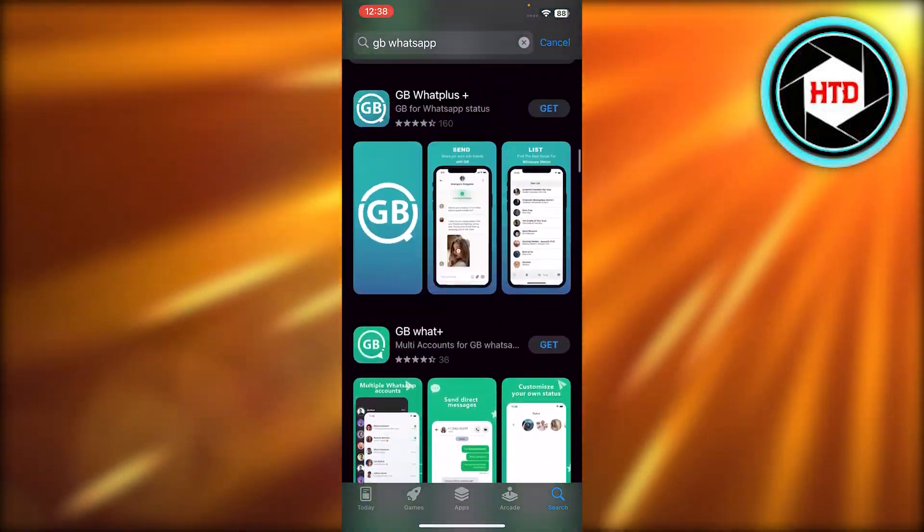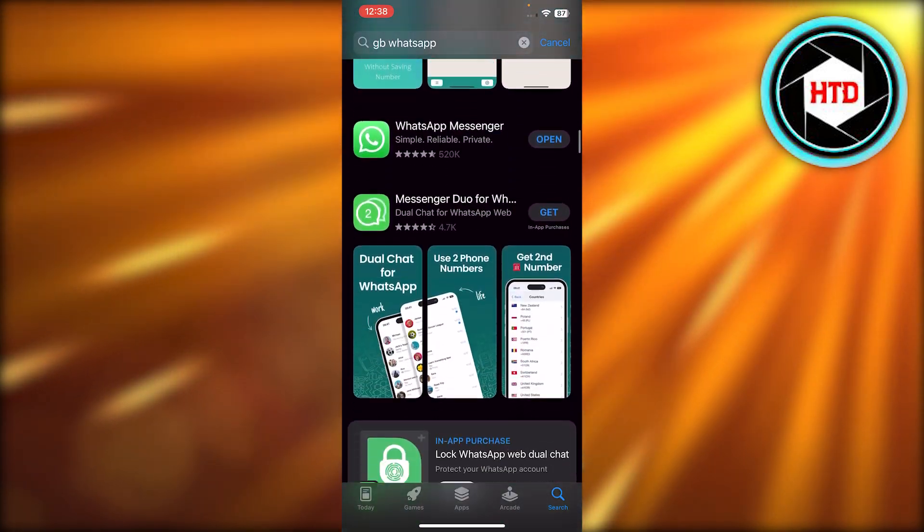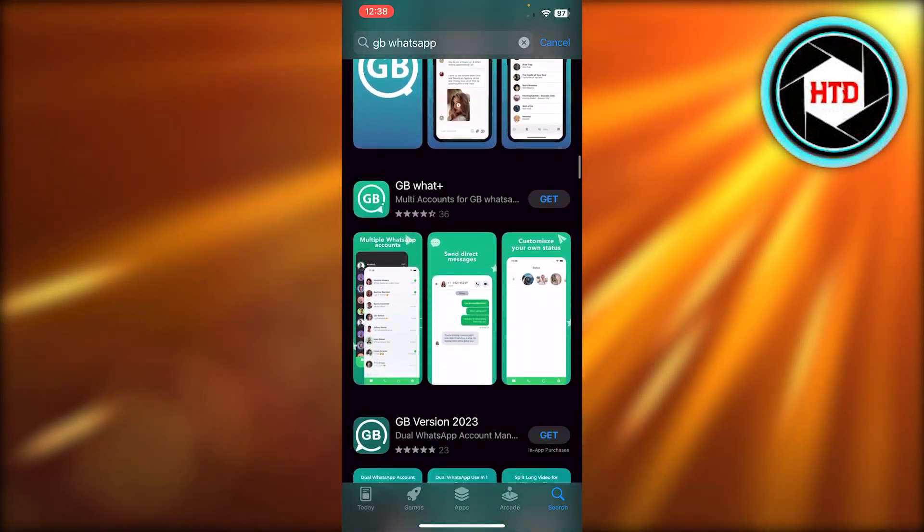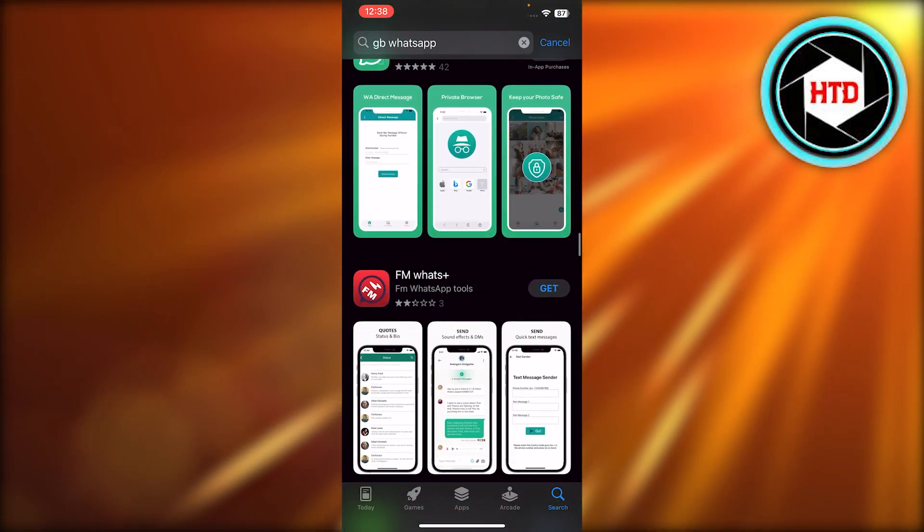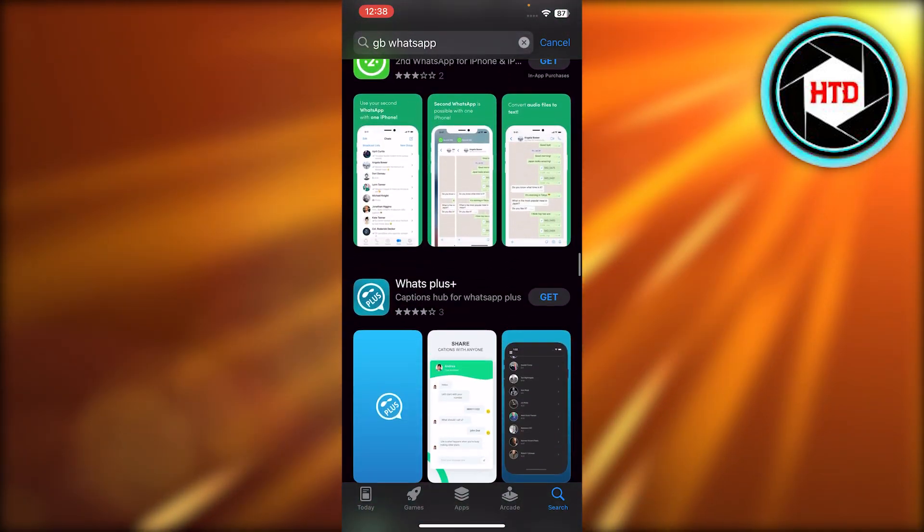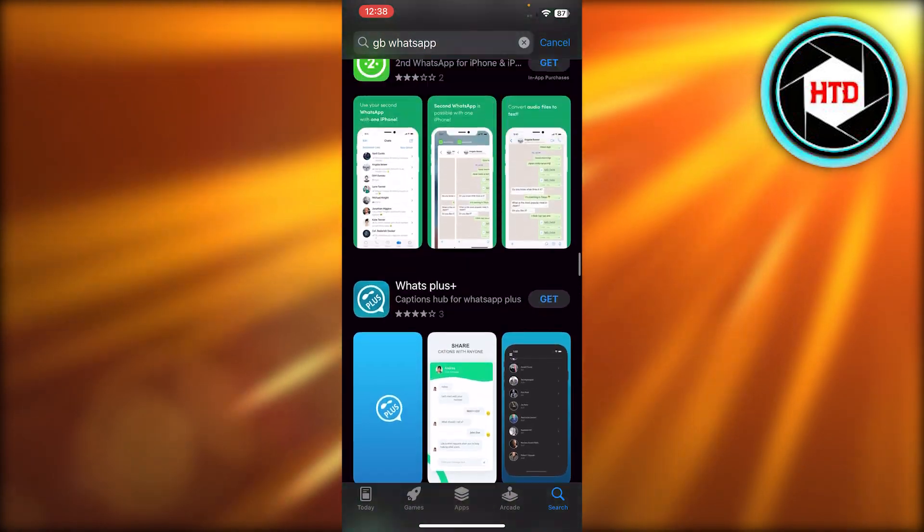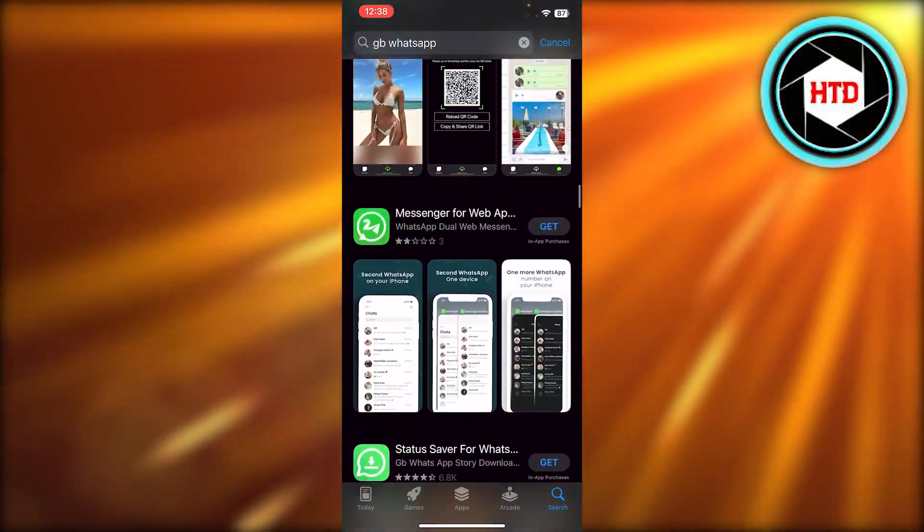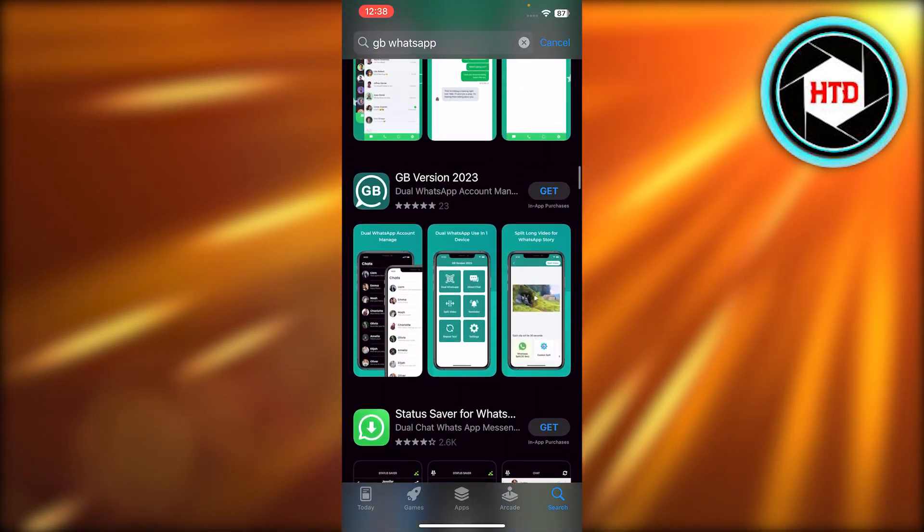But be aware of these, because sometimes the data is shared, so you need to just be careful and find the right application that suits you. And this way you can actually read and find the deleted messages on your iPhone.